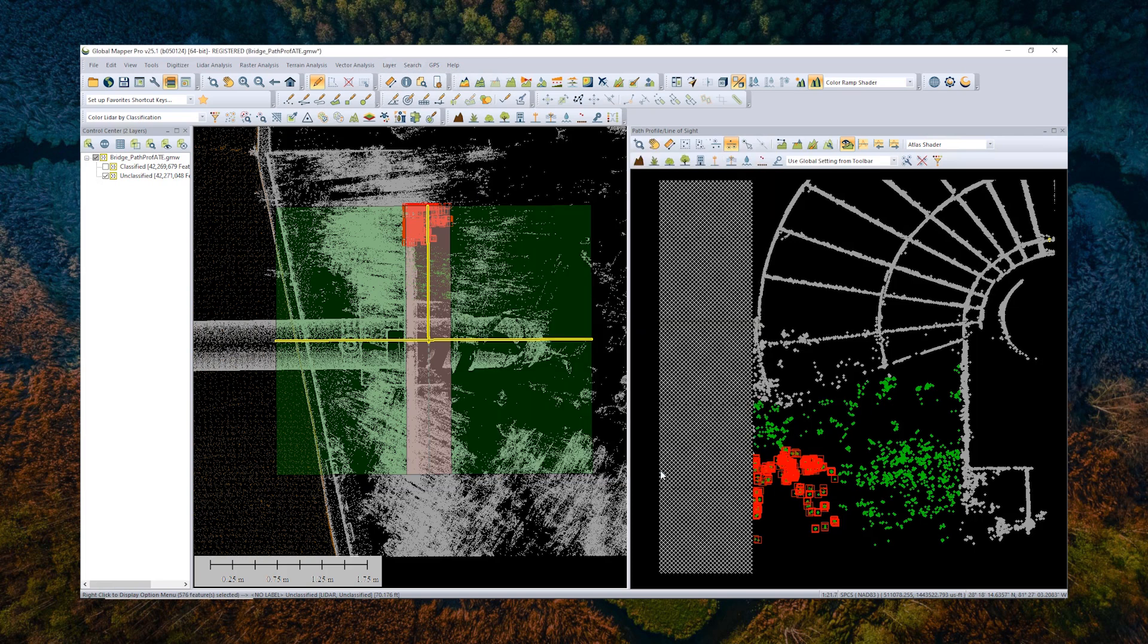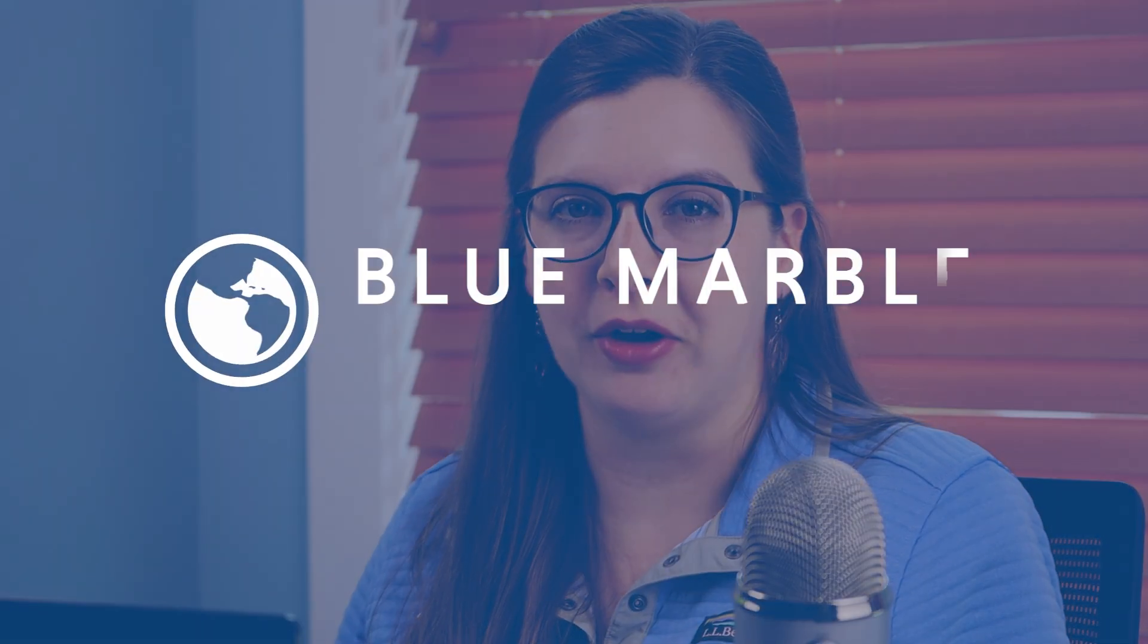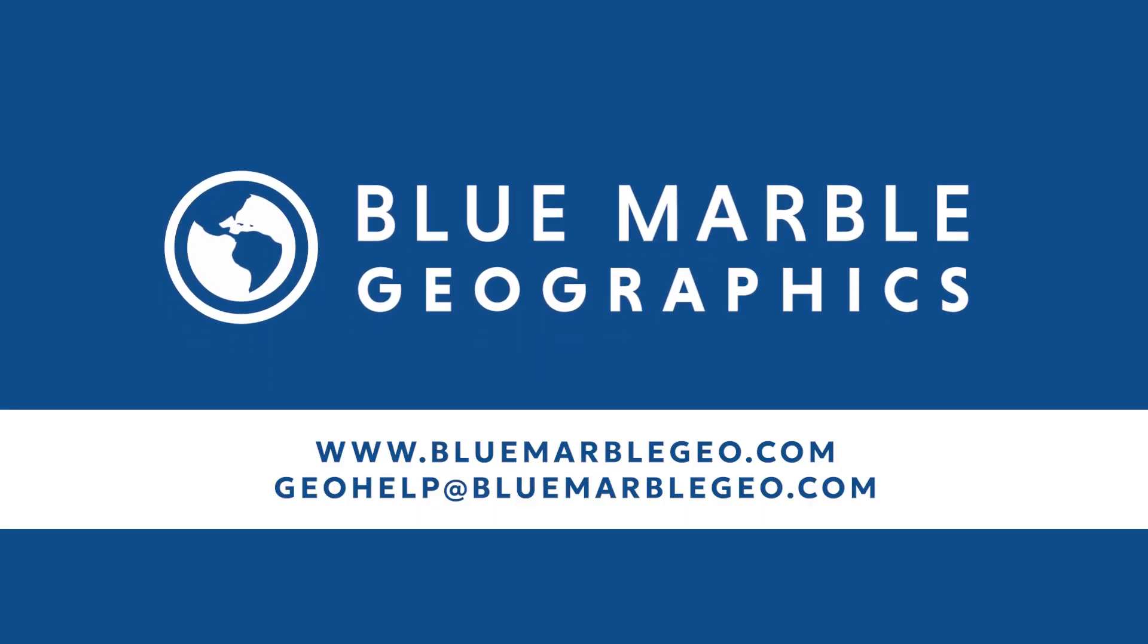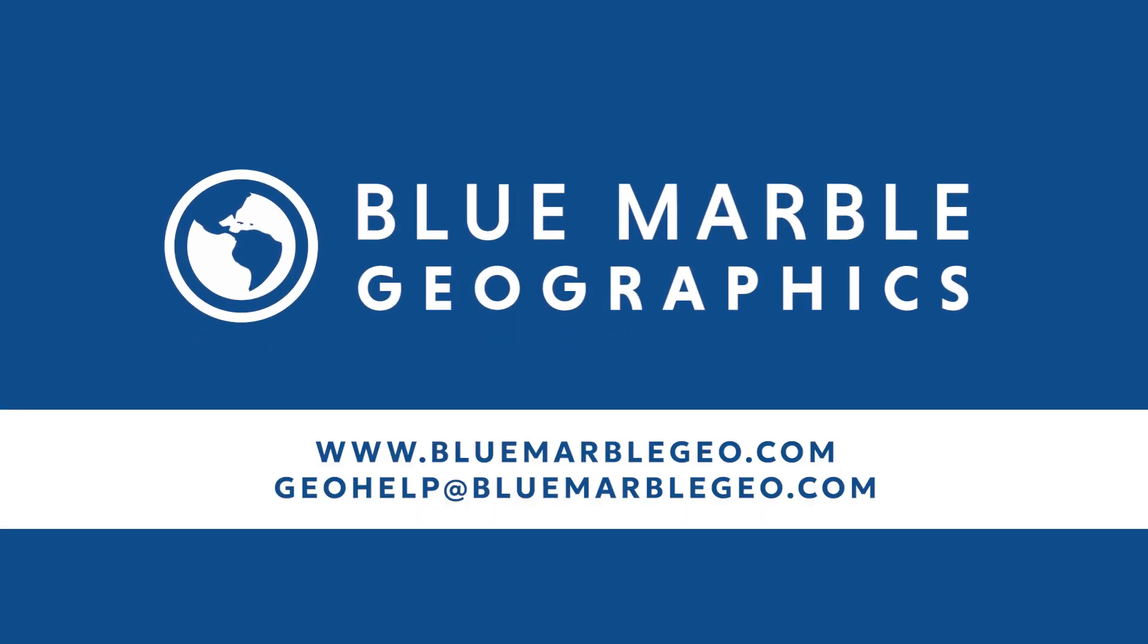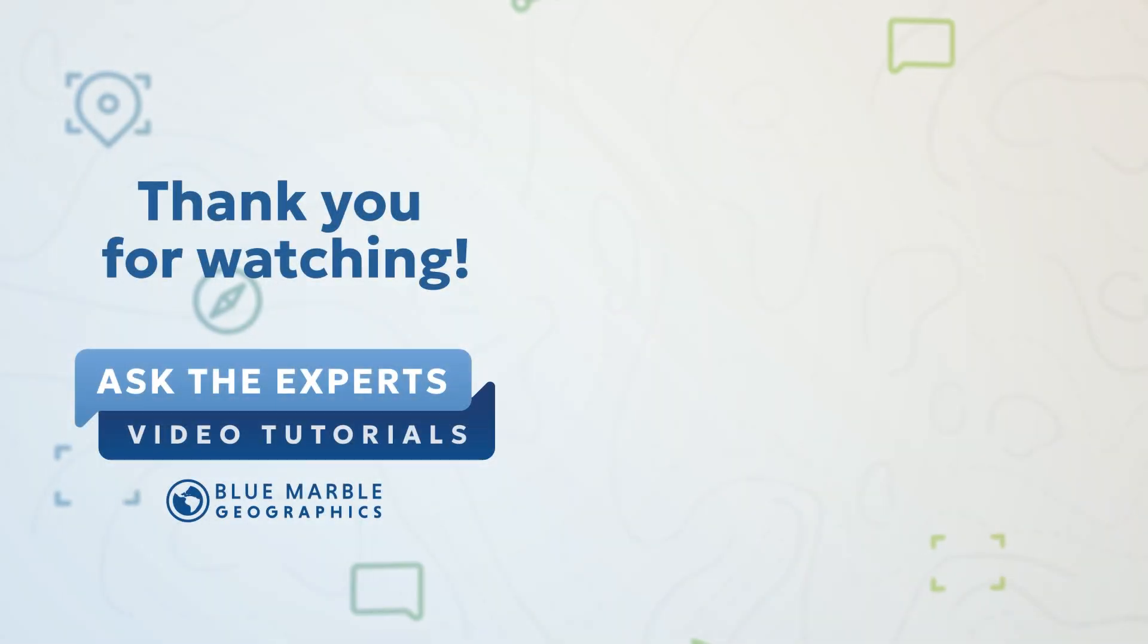So this is a little bit more about how to manually classify point clouds in Global Mapper. To learn more, visit our website at bluemarblegeo.com. And if you have any technical questions, please consult our technical support team at geohelp at bluemarblegeo.com.